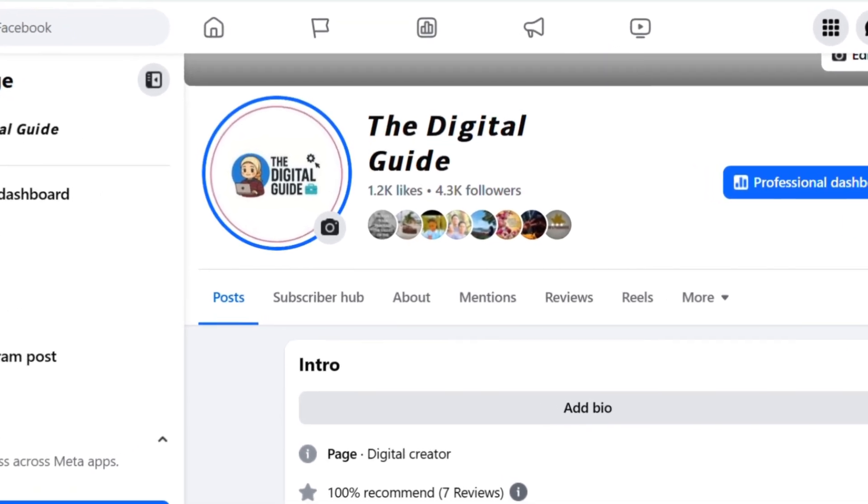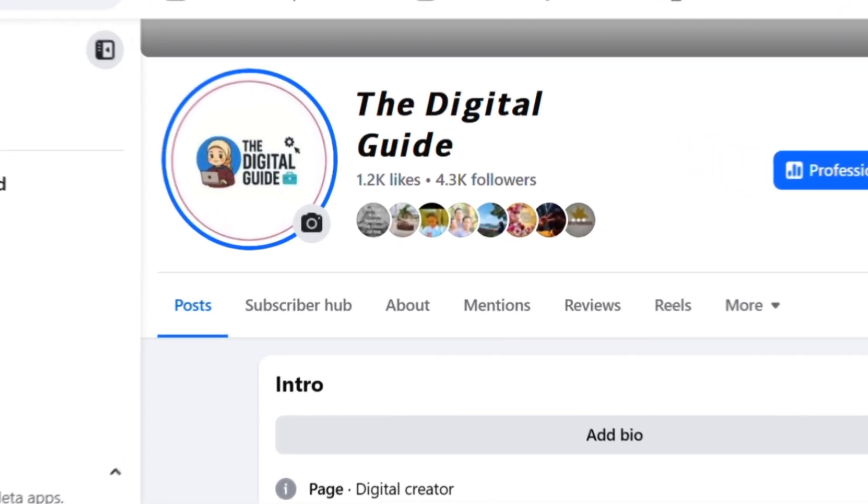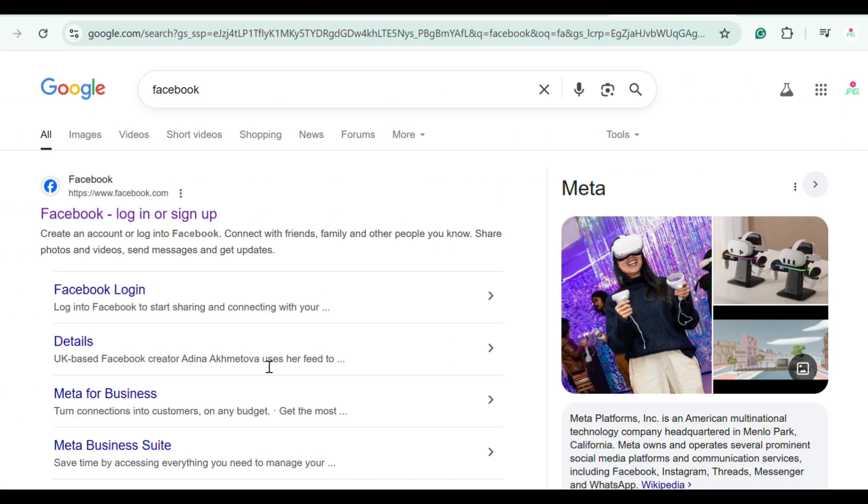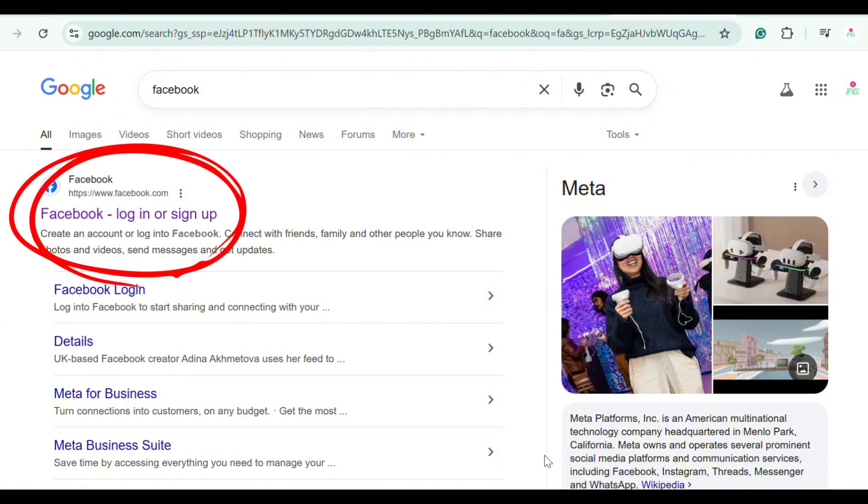Open your Facebook app or go to facebook.com on your desktop.